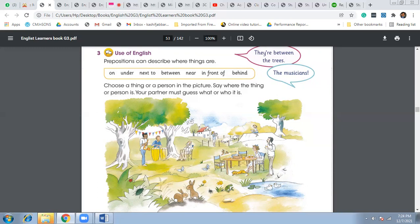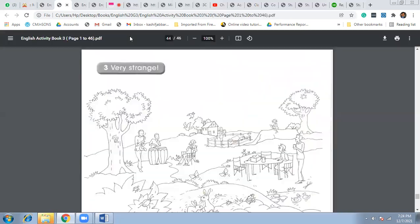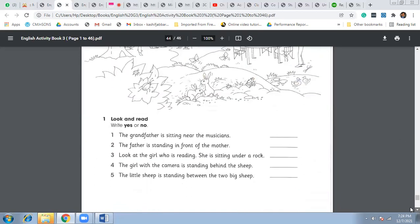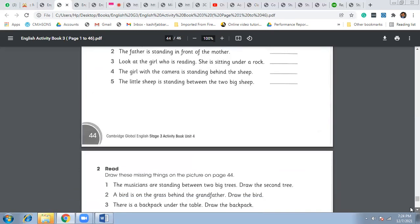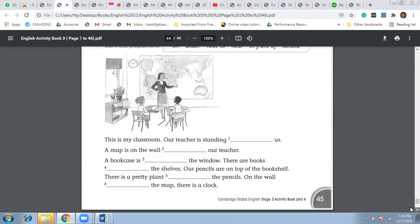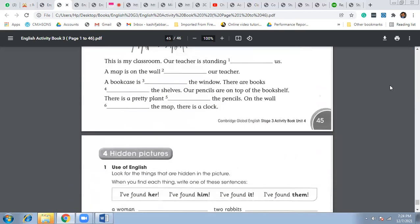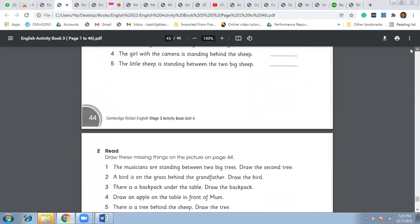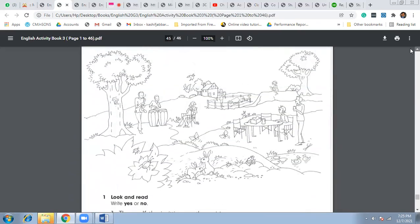So this is how you can use these prepositions to describe where the things are, actually. And this is your homework, which you are going to complete at page number 44 and page number 45. So complete the homework and upload it on the school website.